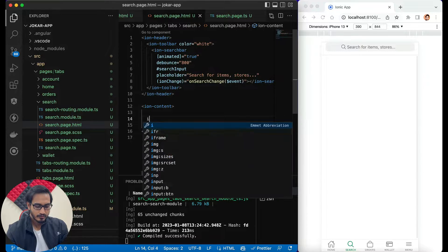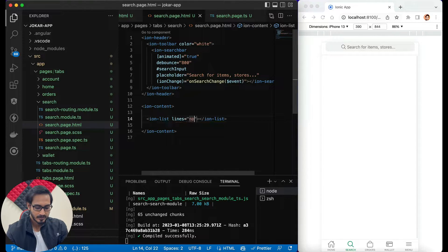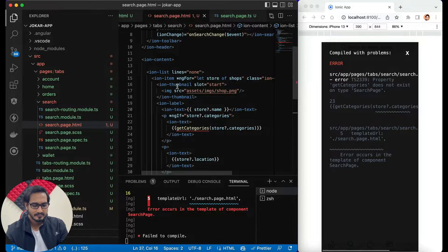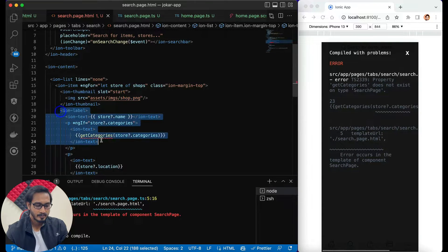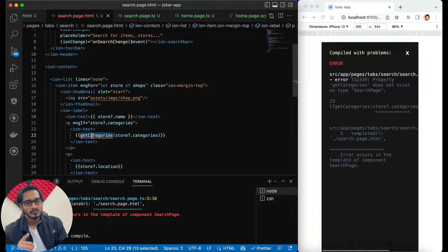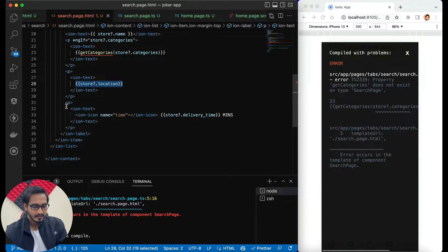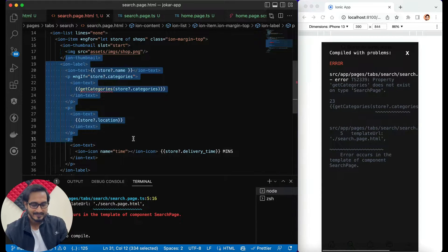I'll use an iron-list, and within it an iron-item where I need to pass 'lines' to be 'none'. I'll have 'ngFor' on my iron-item. I'm using an iron-thumbnail, then an iron-label where I'm passing the store name, the cuisines or categories it belongs to — which is an array I'll transform into a comma-separated string — then the location, and a 'p' tag for the delivery time duration.